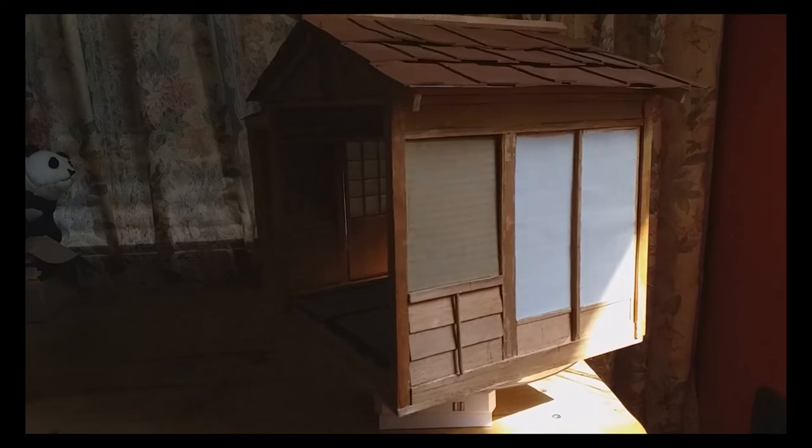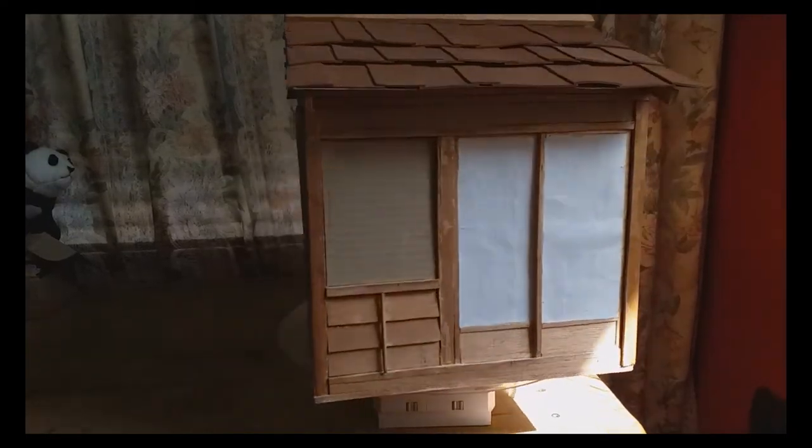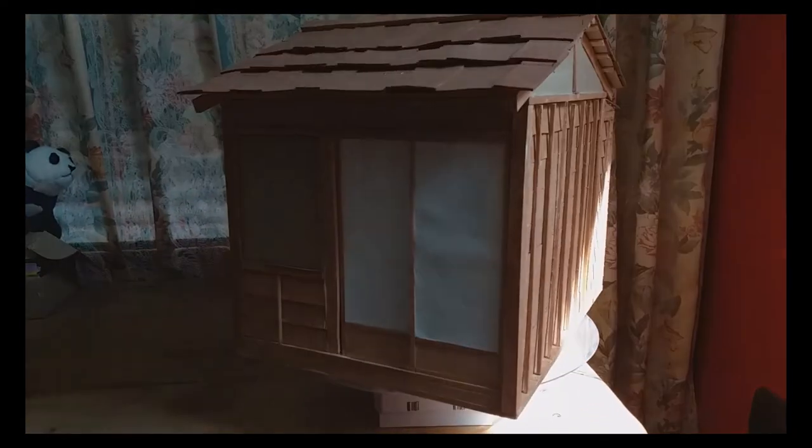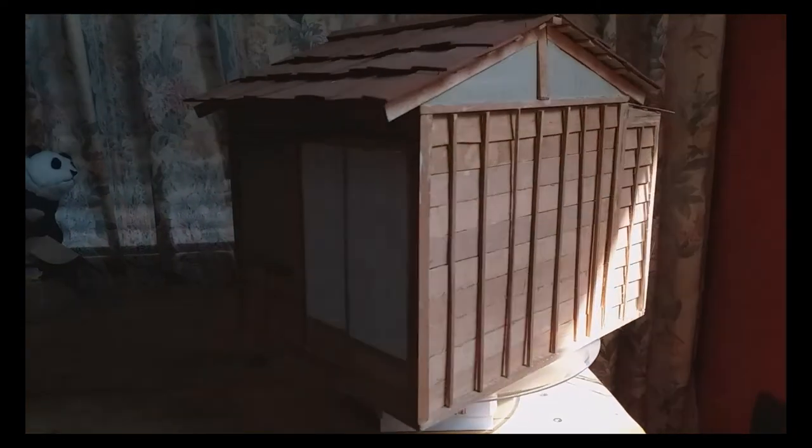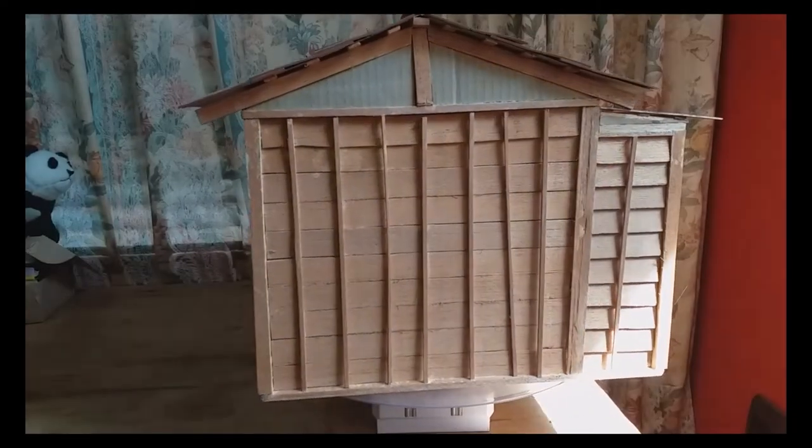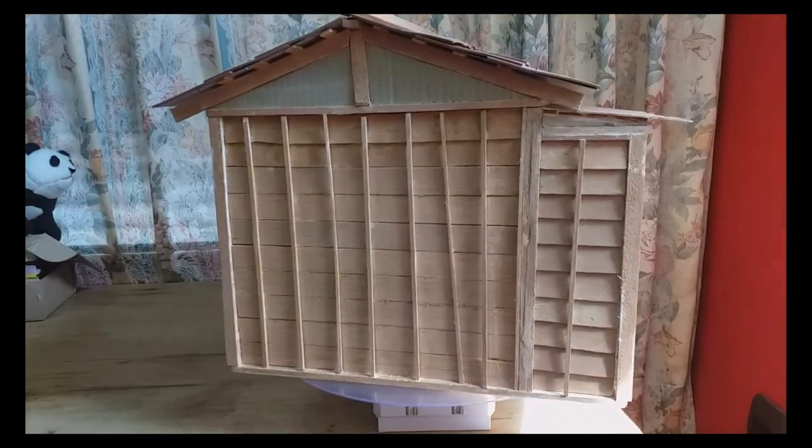Thanks for watching, and I hope this makes you excited for the doll that will be staying in this building. Until next time, bye bye.